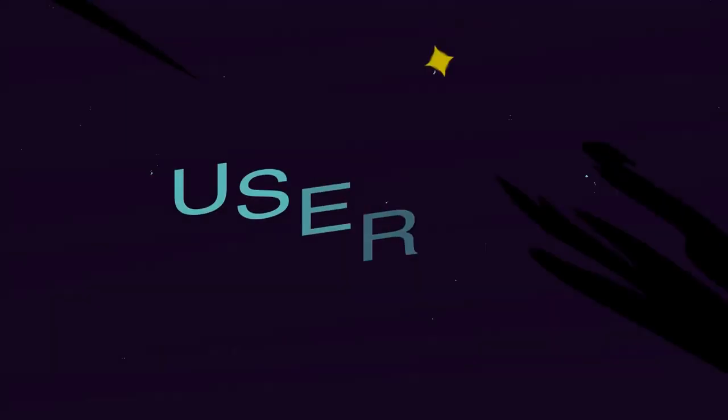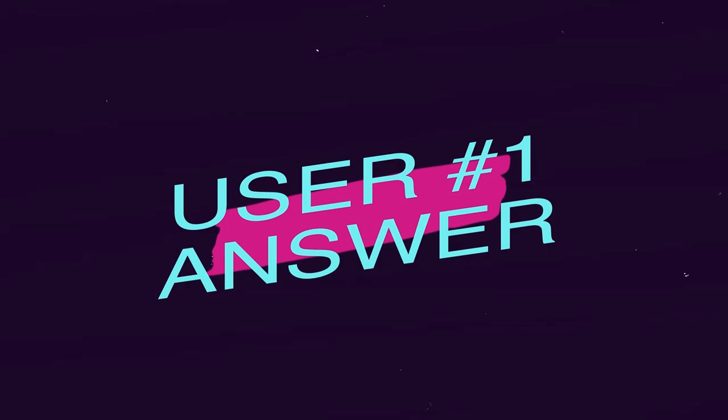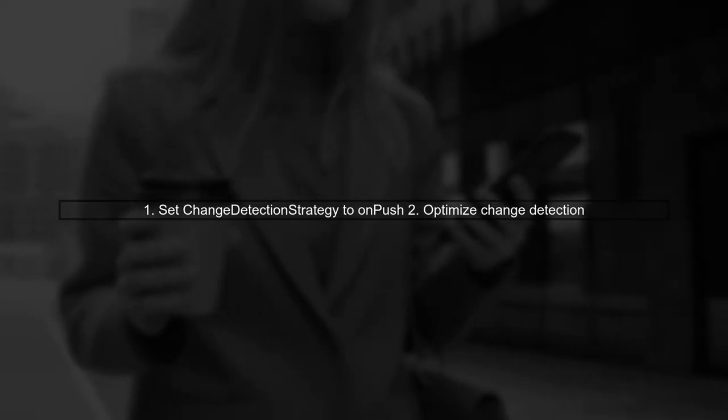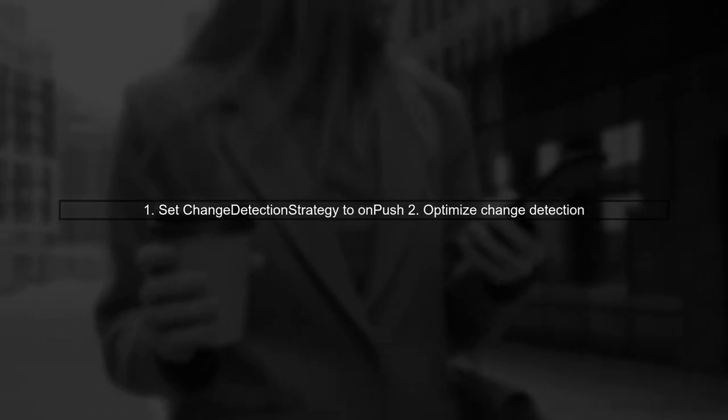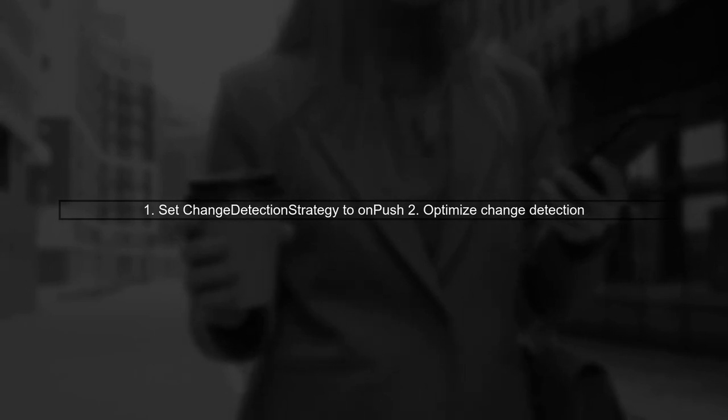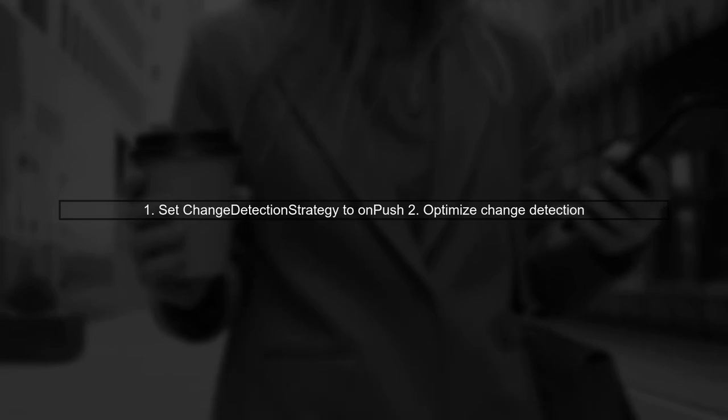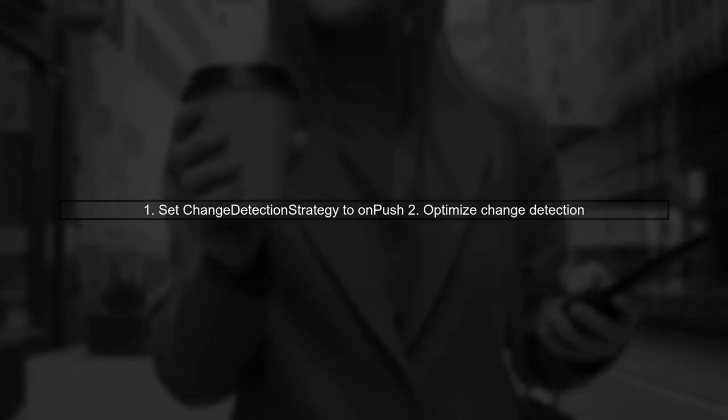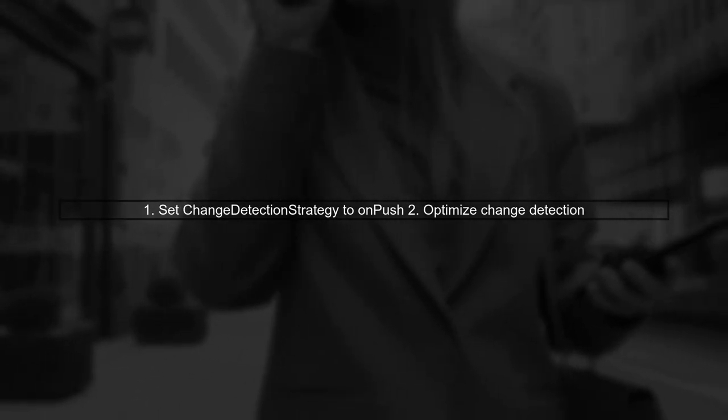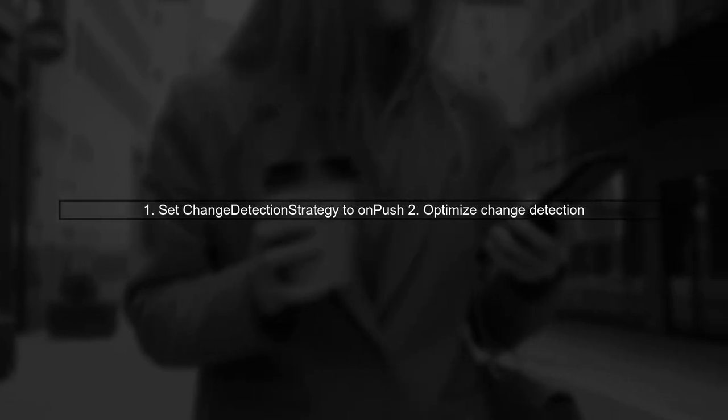Let's now look at a user-suggested answer. To effectively apply frequent CSS changes in Angular 2, start by setting the change detection strategy to onPush. This way, Angular only checks for changes when necessary, reducing unnecessary evaluations.